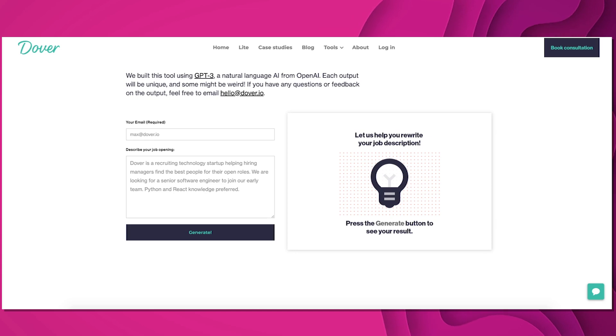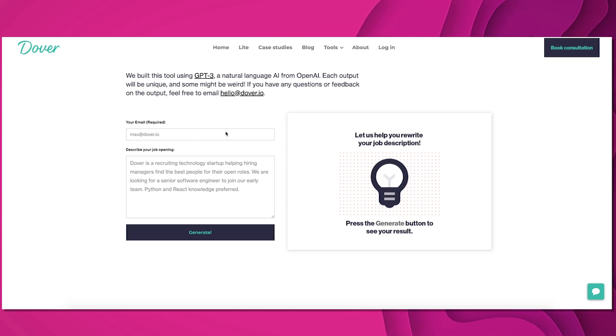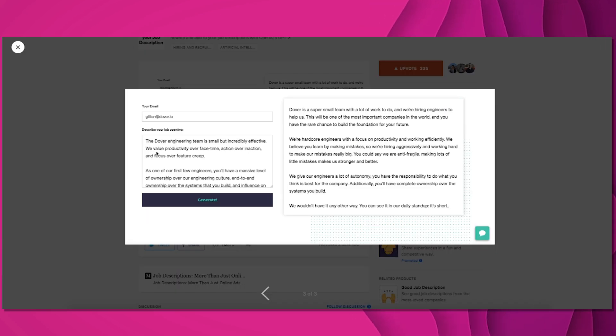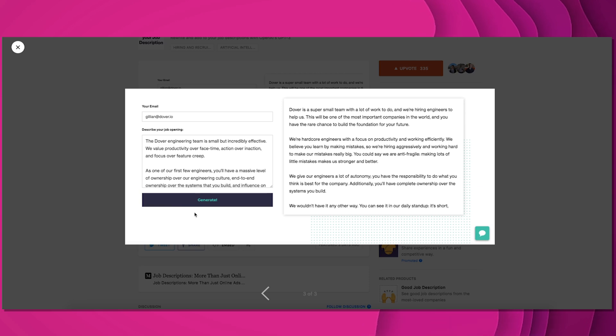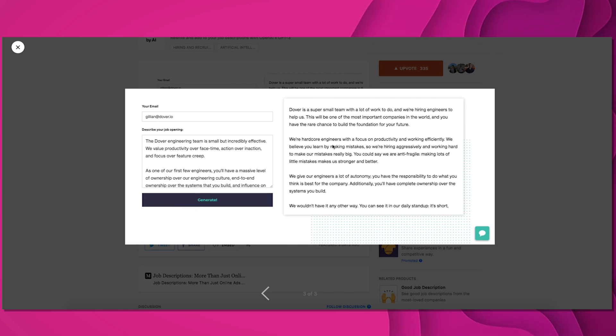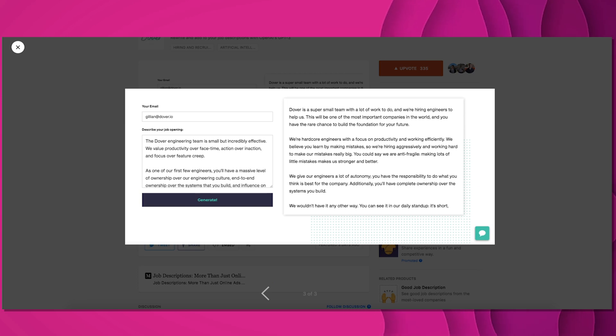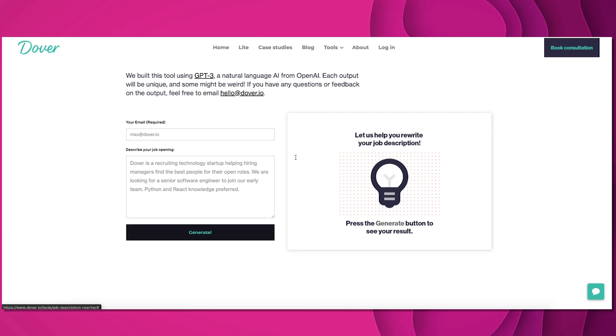So the first tool is called Dover, and basically what's happening here is you enter a job description, a summary of one, and on the right it generates the whole thing for you. They've included a sample snippet: the Dover engineering team is small but incredibly effective. As one of our first few engineers... and down below it even lists the technical requirements, like what skills you need to have. On the right, this is something GPT-3 generated based on that tiny summary over there.